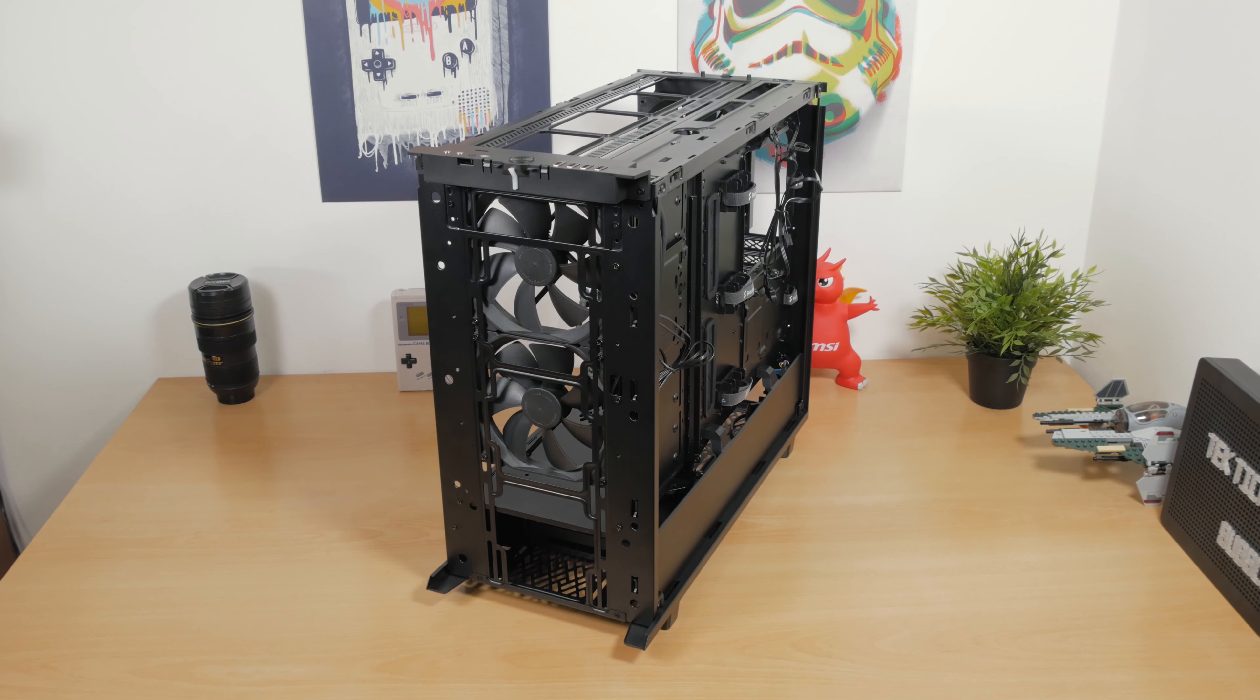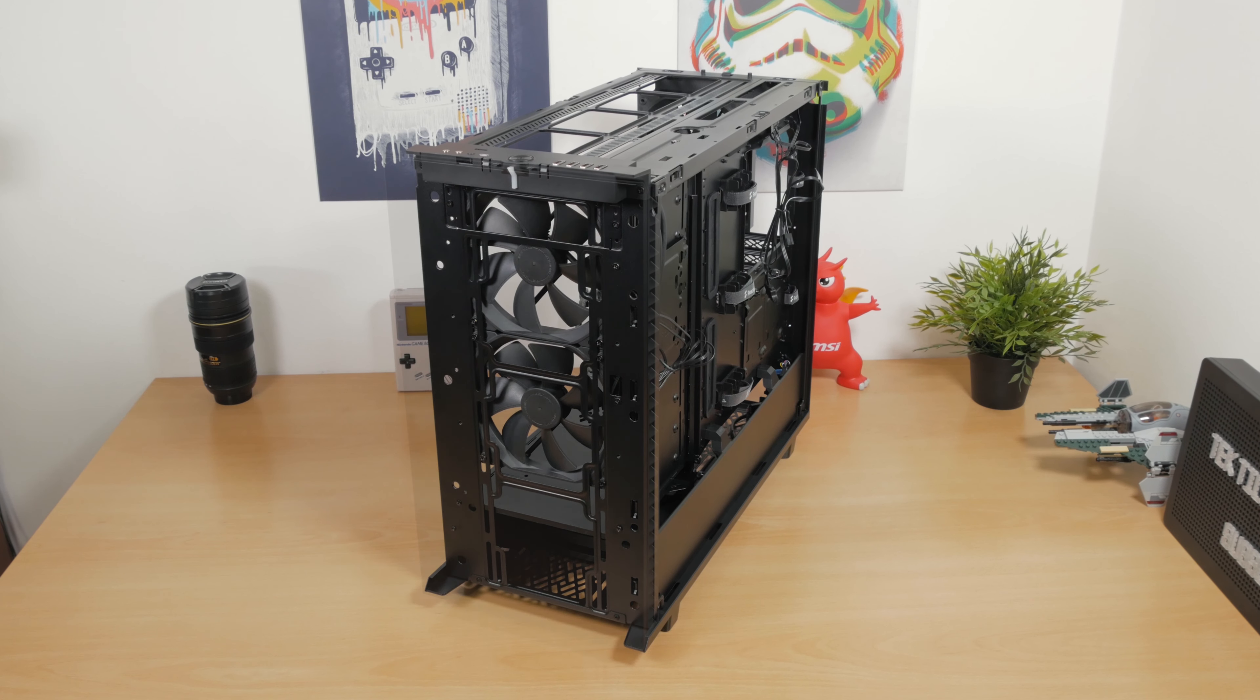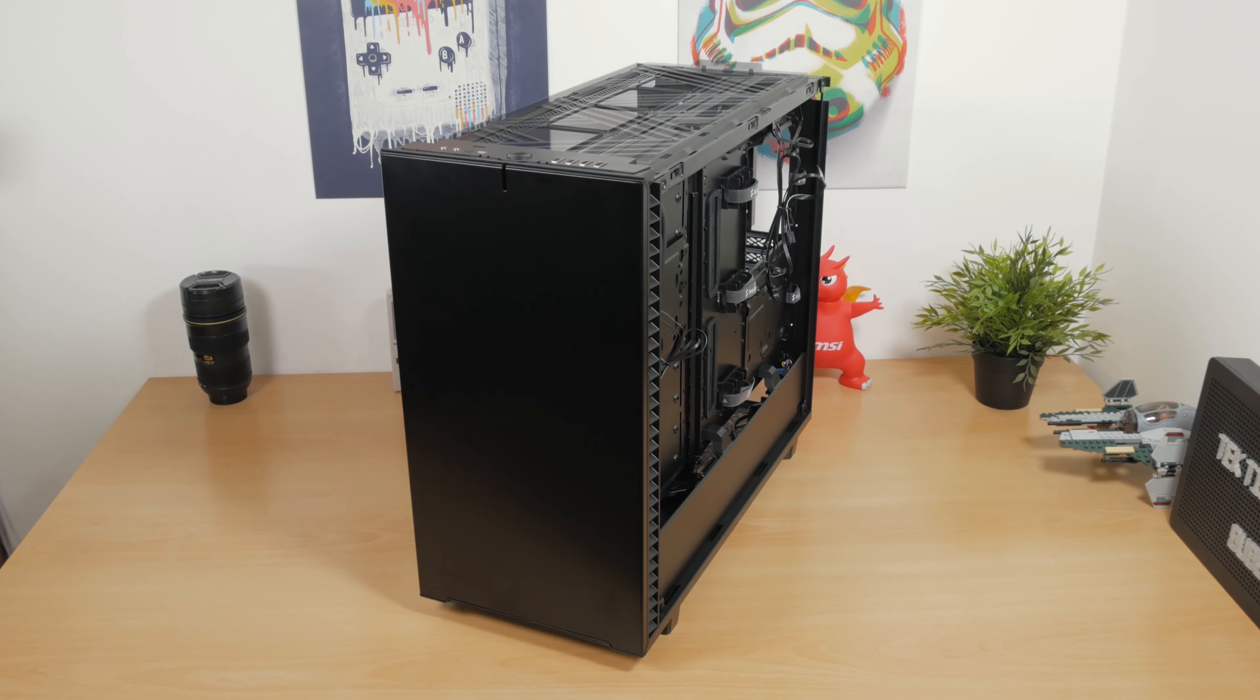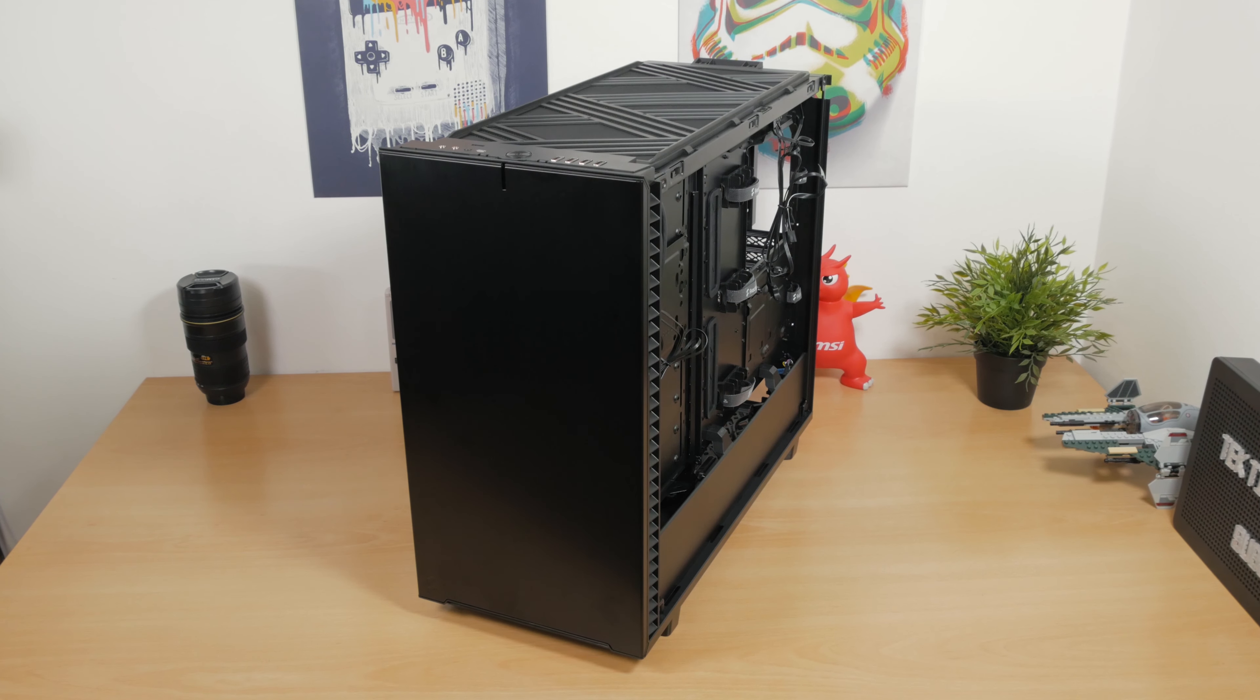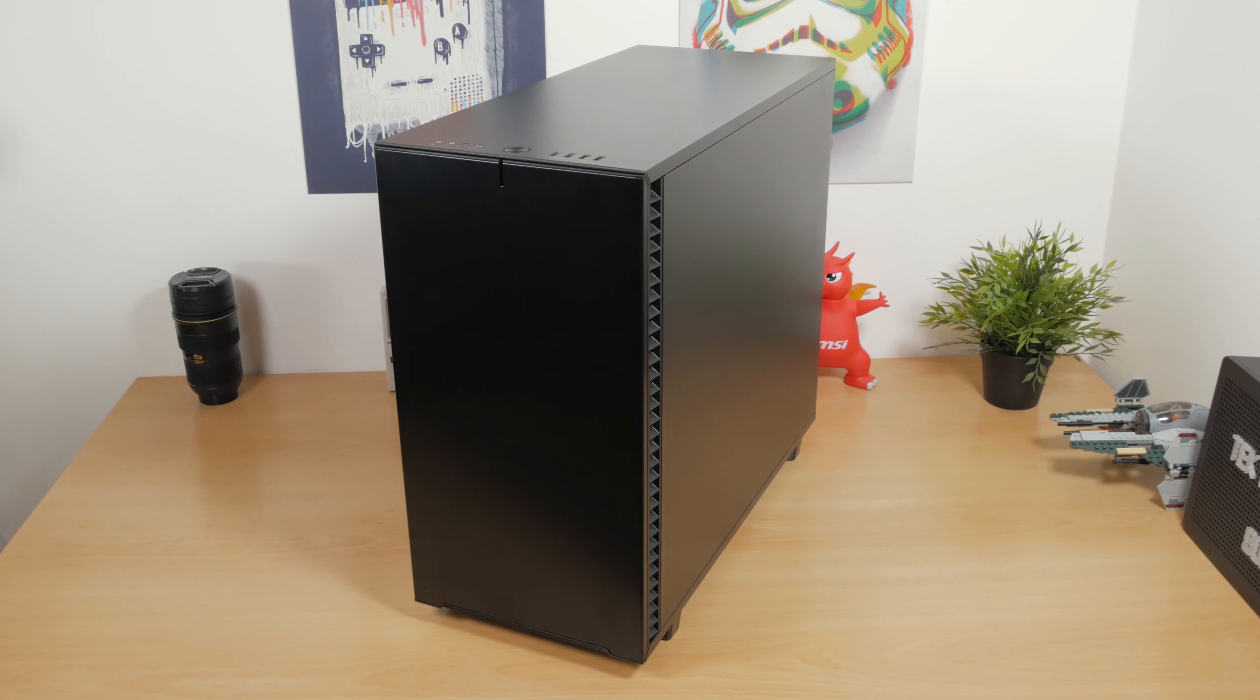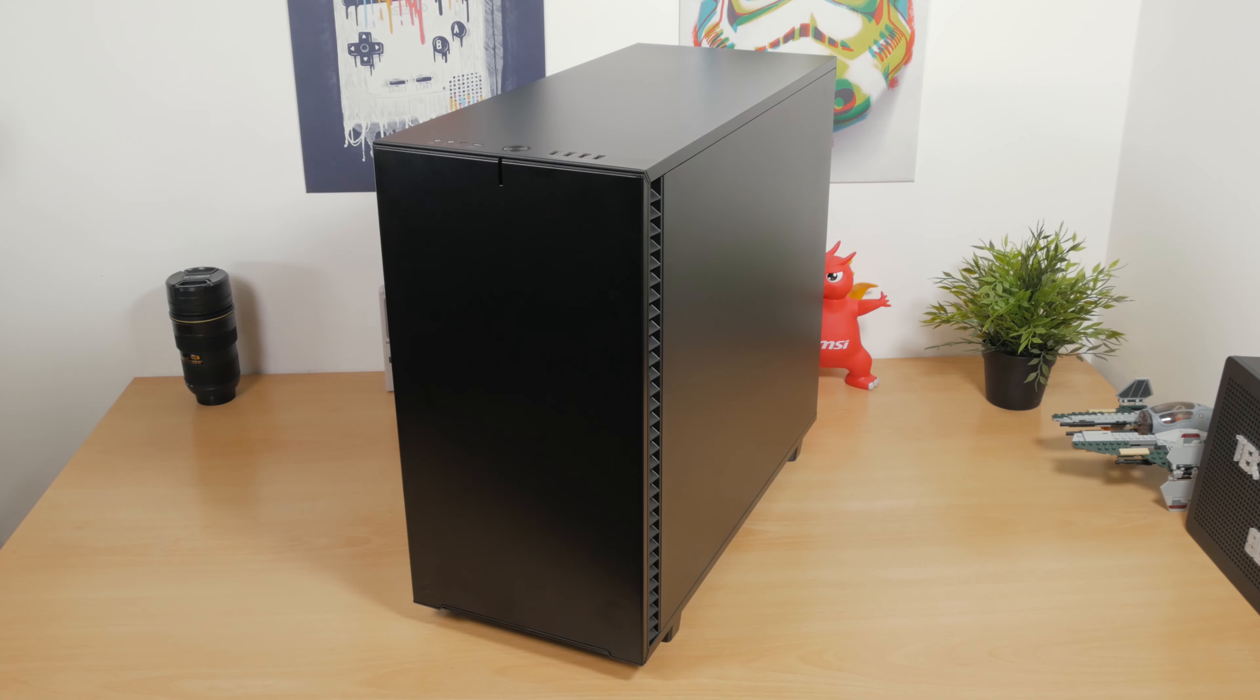Bottom line, pulling these panels off is a very seamless experience, no screws or tools, probably one of the best systems I've ever seen so far.